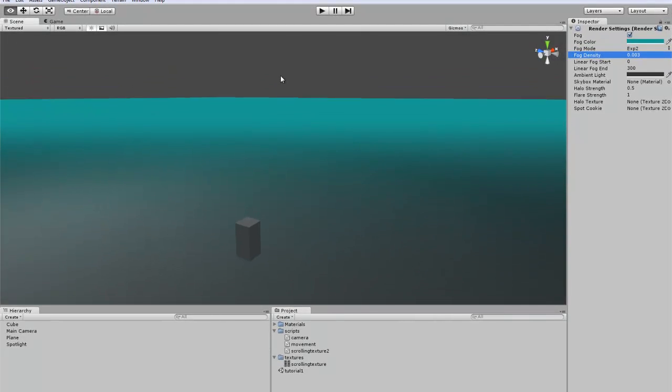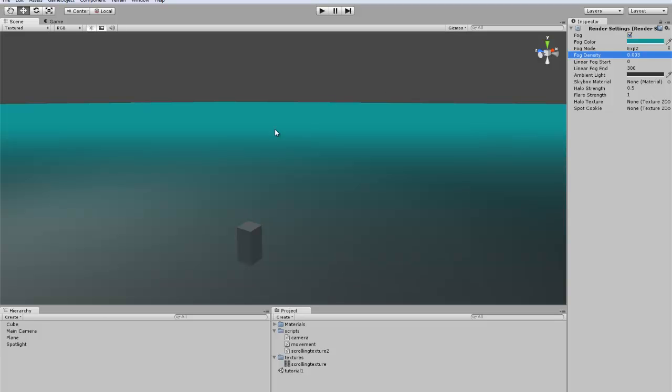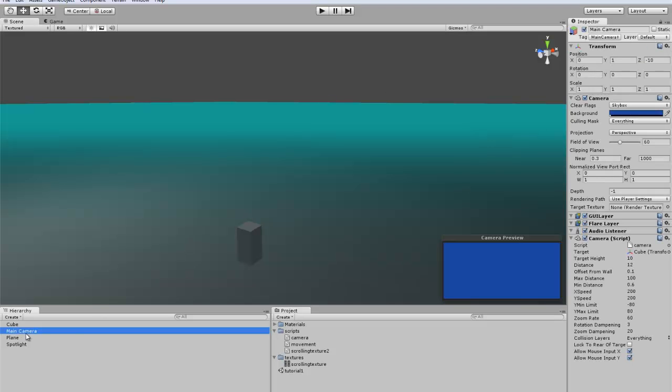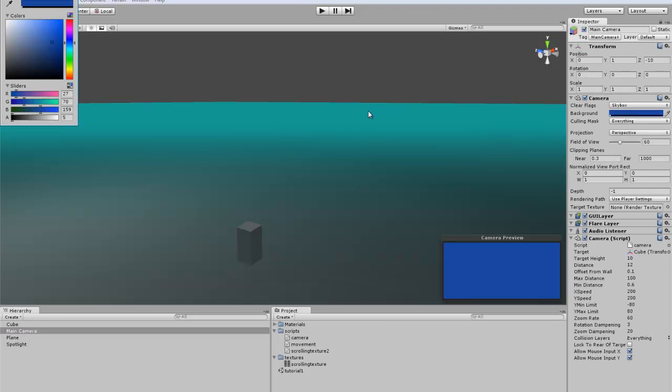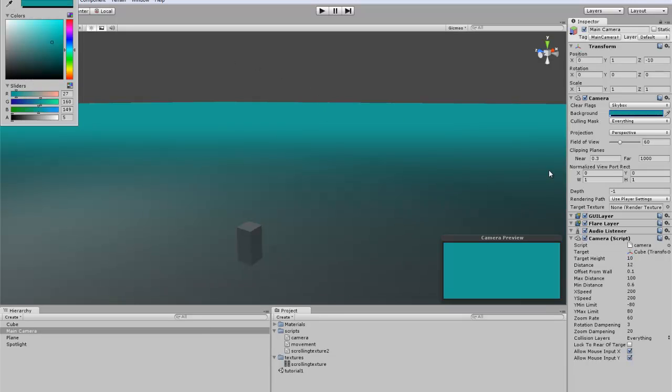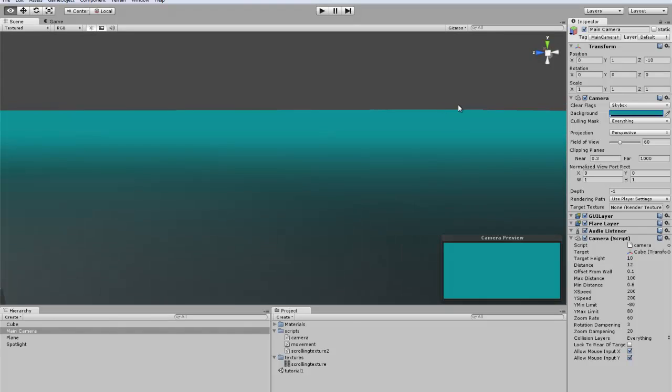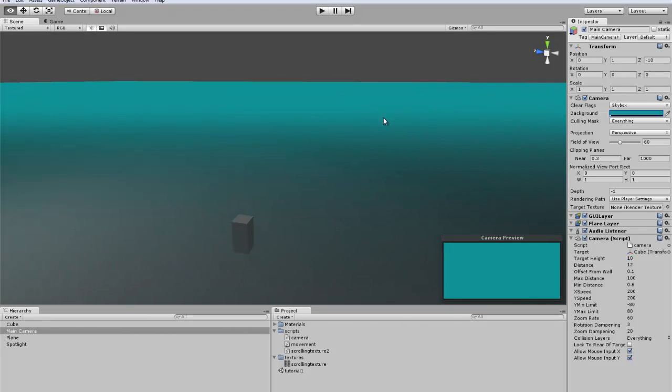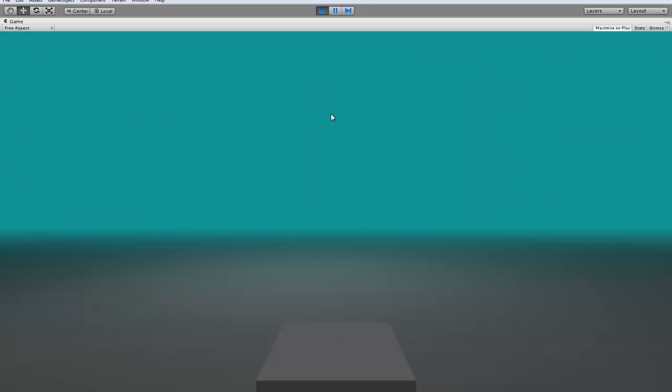And then if you actually want the skybox to blend into the fog, you can do this simple little trick. Just go like that, click there, and it will give you the same color. Let's go try it out.